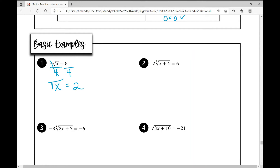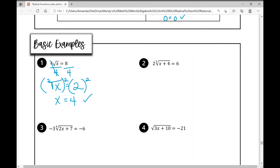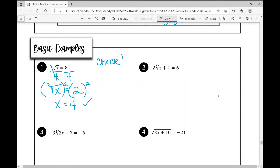Now we have the square root of x equals two. If you don't see an index, it's an assumed two — it's a square root. To get rid of it, raise both sides to the power of two. What I do to one side I have to do to the other to keep the equation balanced. That gives us x equals four. Checking: four times the square root of four equals eight; four times two is eight; eight equals eight. Solution is valid.